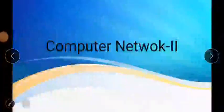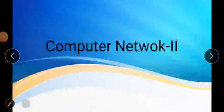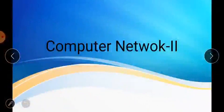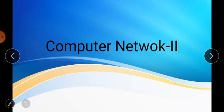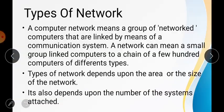Welcome my dear friends. This video is about computer networks. We have already studied a few topics in part 1, that is Computer Network 1, and further topics I am going to discuss in Computer Network 2. In this session you will learn about the types of networks.